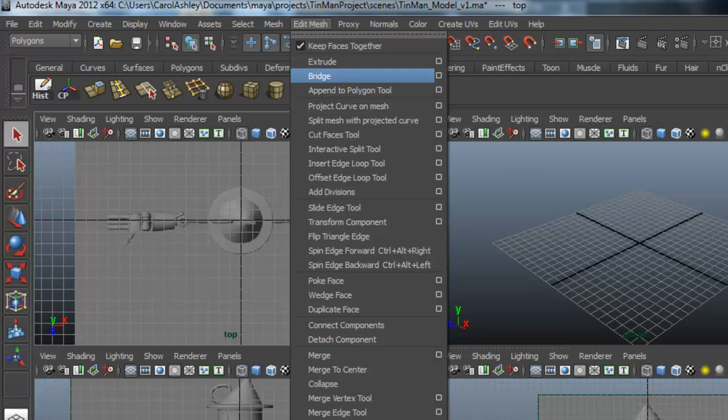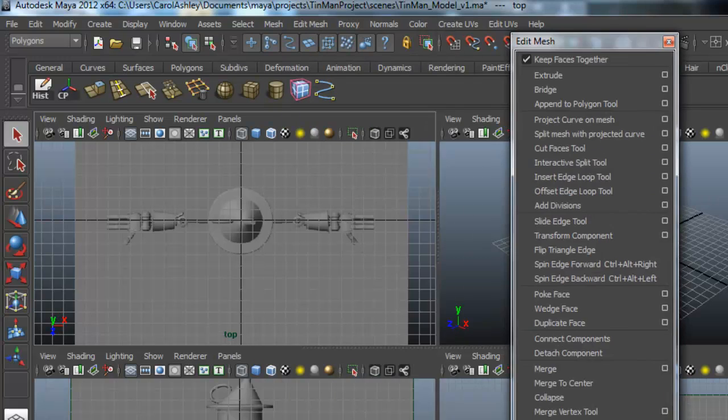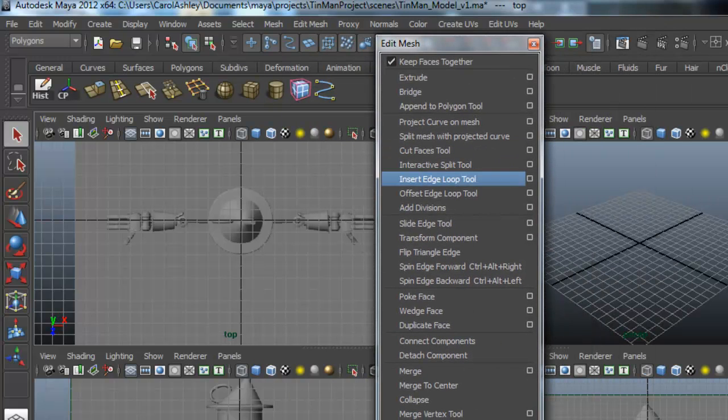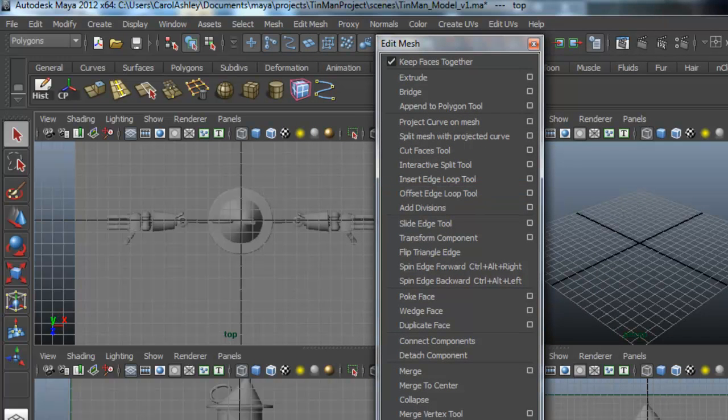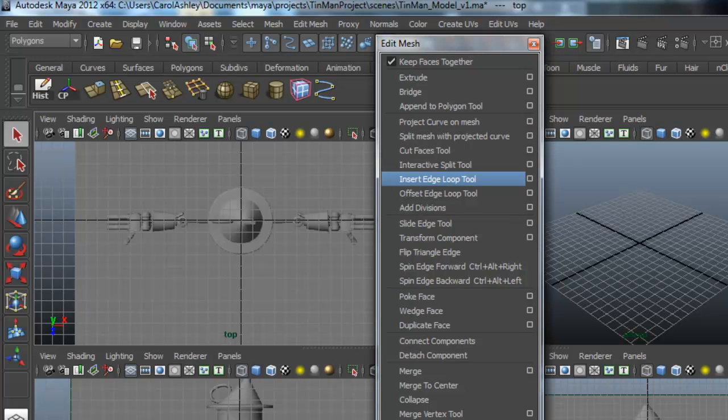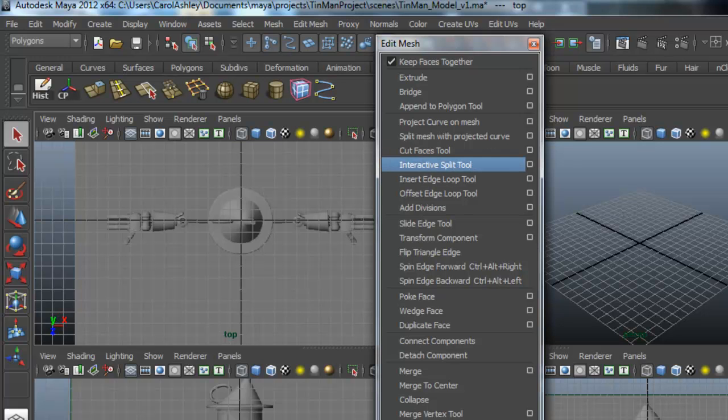And everything else in here, I can just kind of tear this off and show you. This one here is the insert edge loop tool. The next one over here, you can hover over all of these and tell you what they are. It is the interactive split tool.